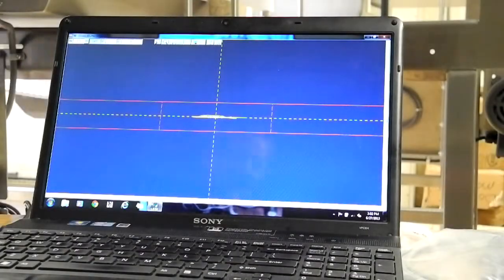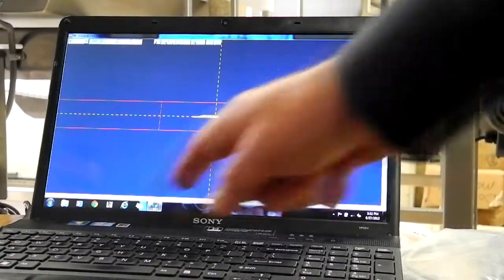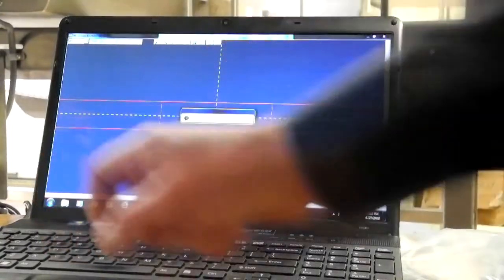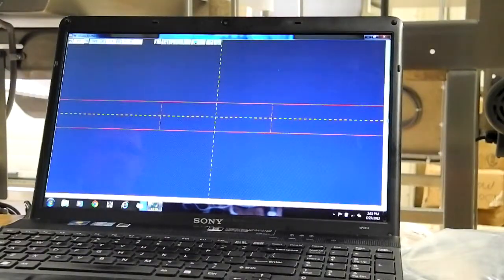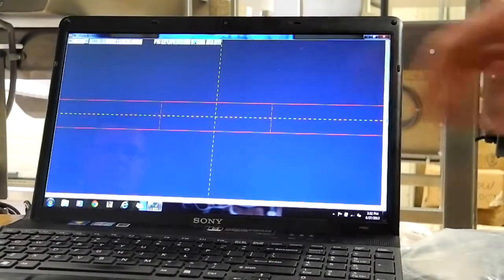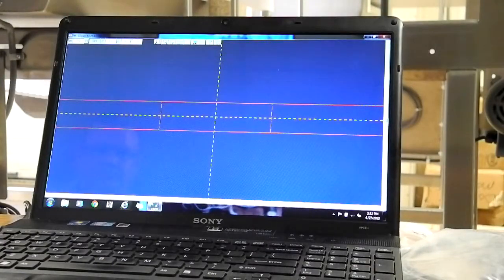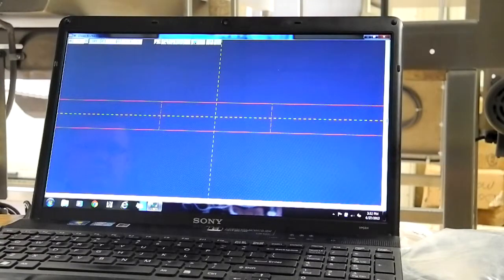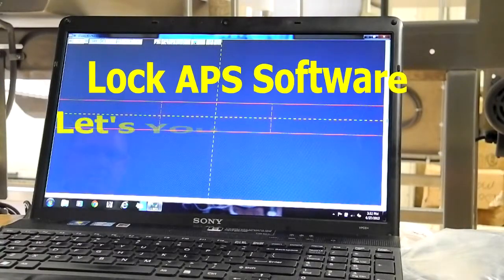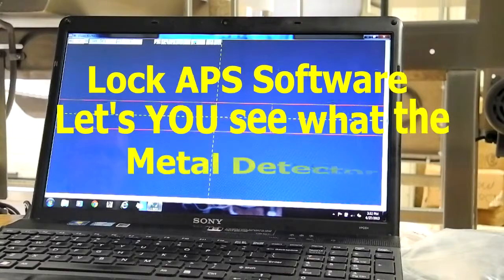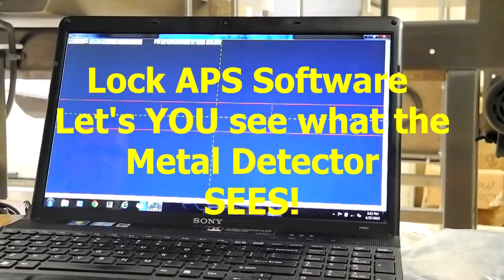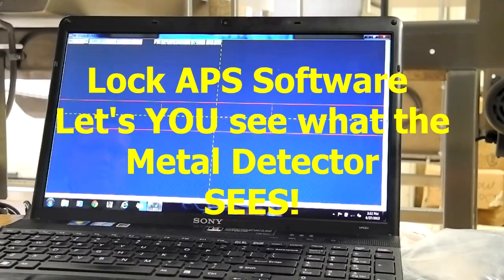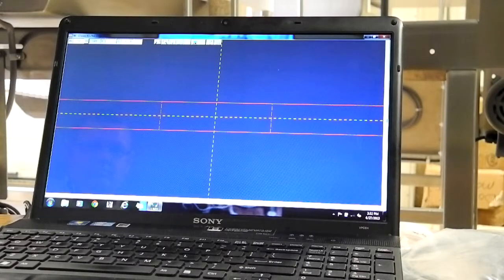What you can see over here on the computer screen, let's clear this so we start with a blank slate. There's a simple graph. What this does is it allows us to see what the metal detector sees. Why is that important? Because if we know what the metal detector sees, we can quickly make adjustments.